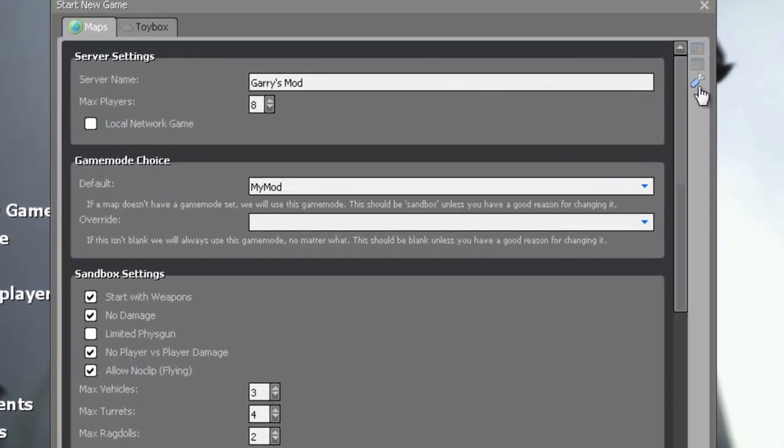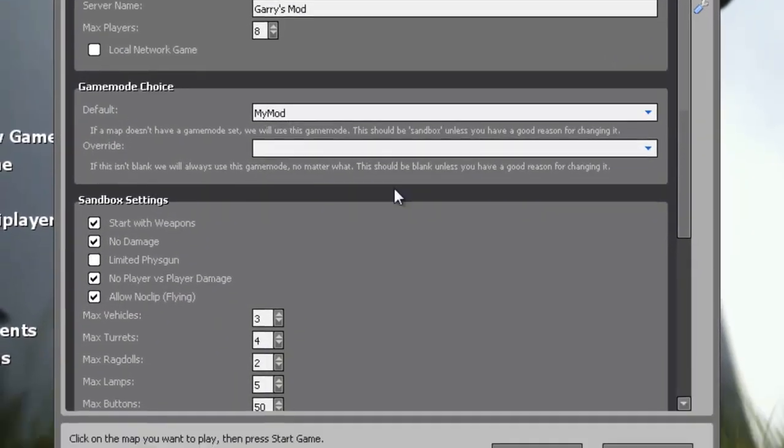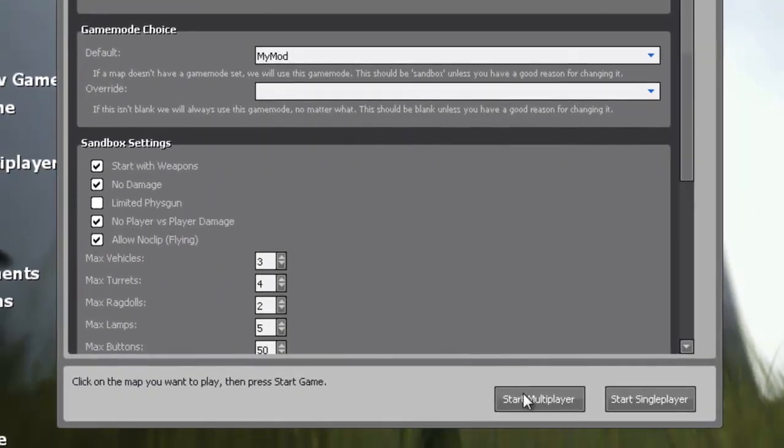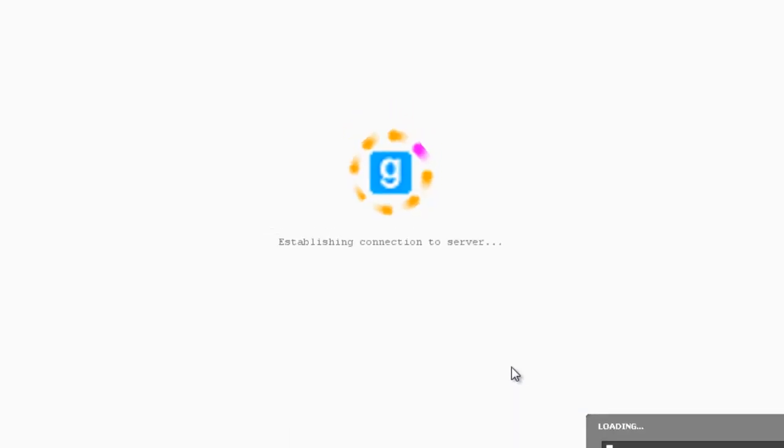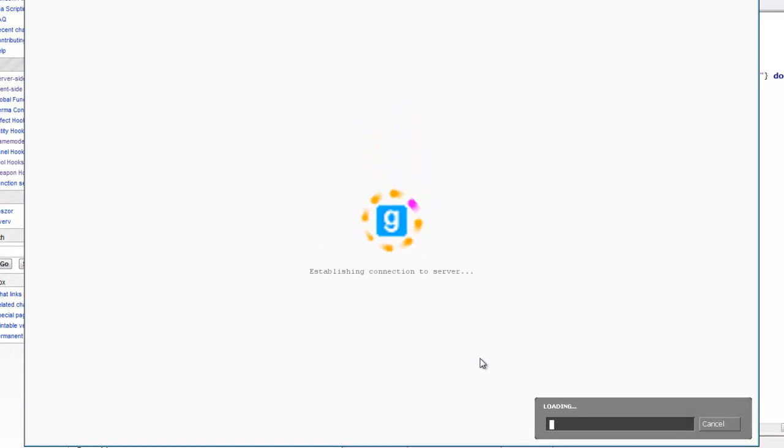Select a map. Just go to the little spanner. And then choose your mod out of the little drop down box. Click start multiplayer. And it will just load up.